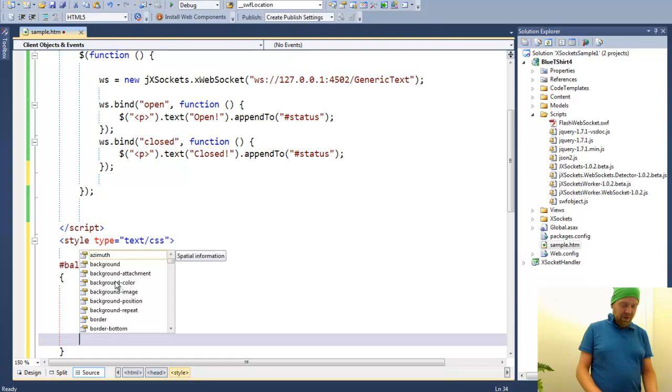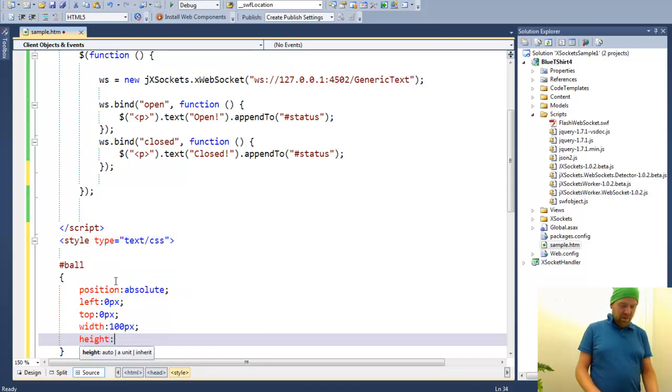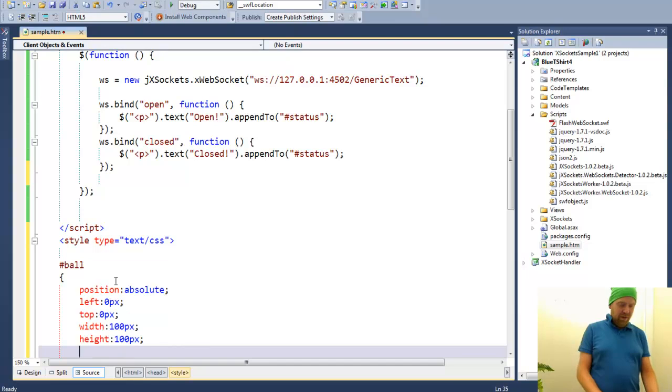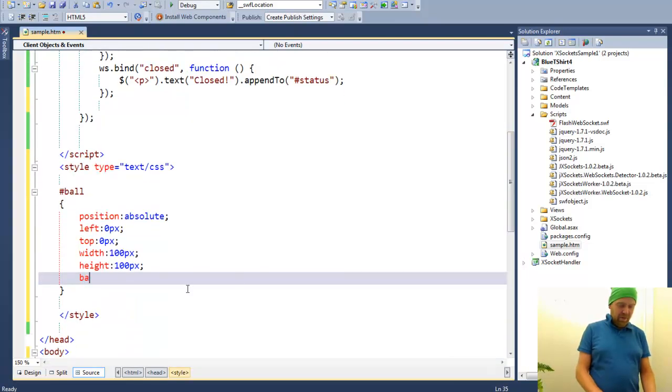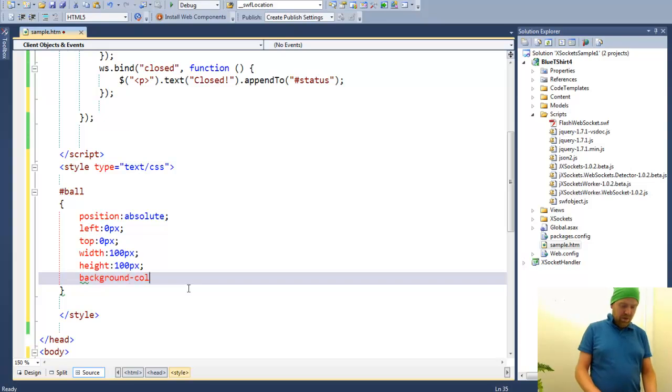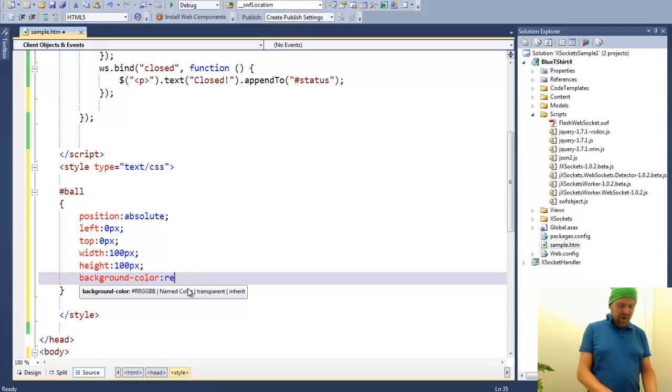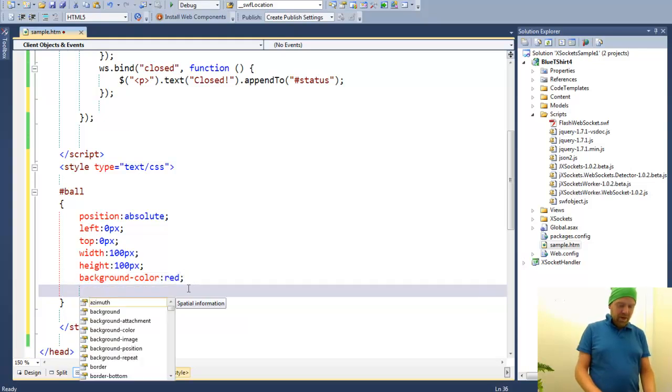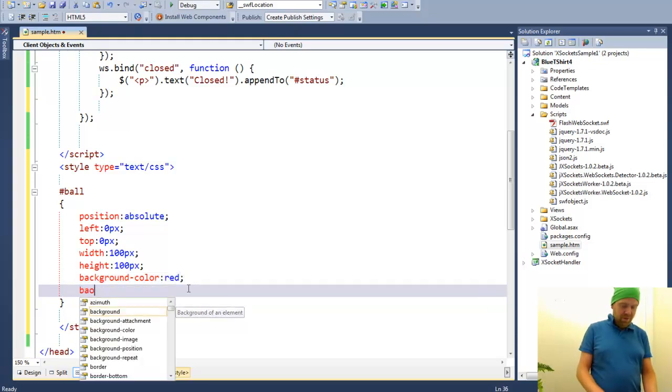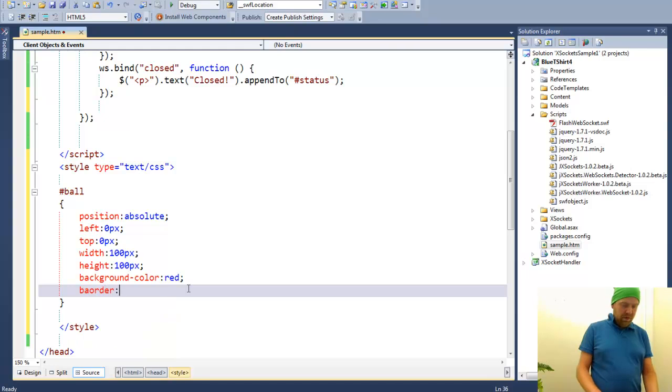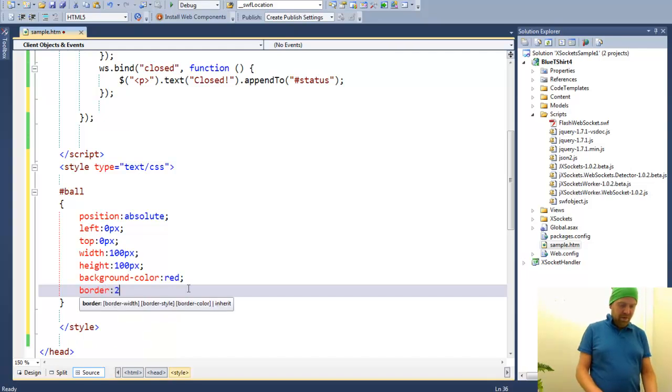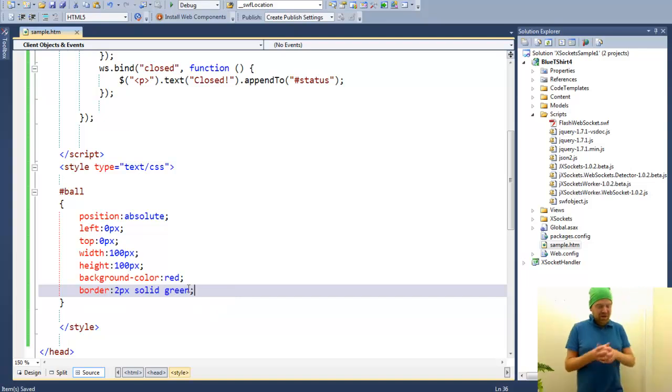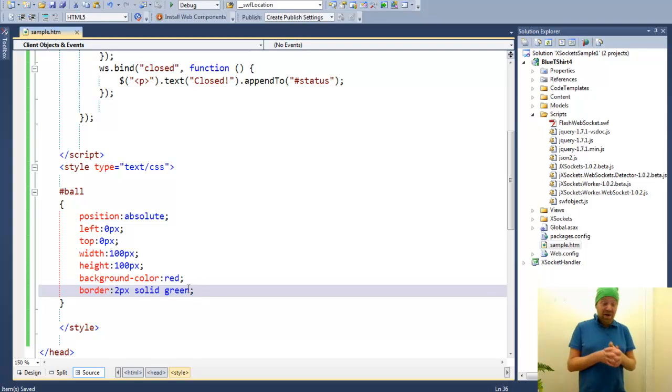And give it a height of 100 pixels. And then we will give it a background color that is red. And have a border that will be two pixels solid green. This will be a ball in the shape of a square.